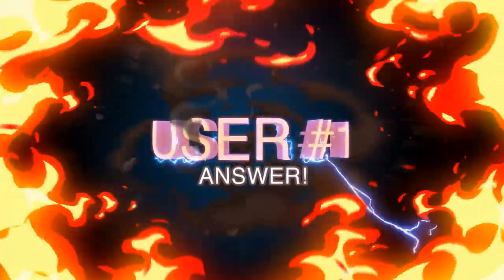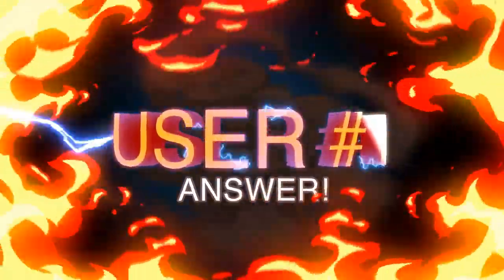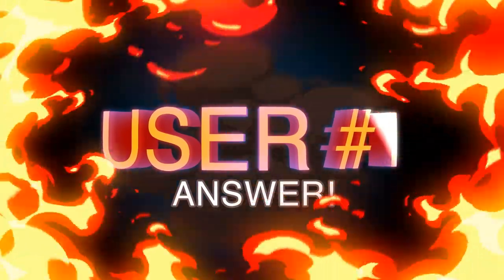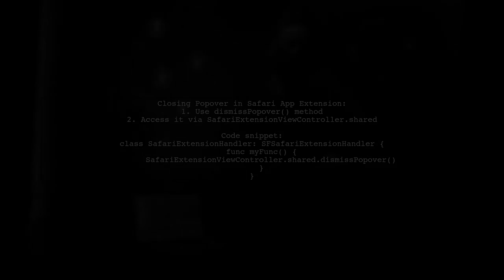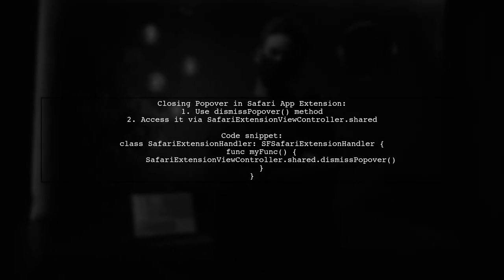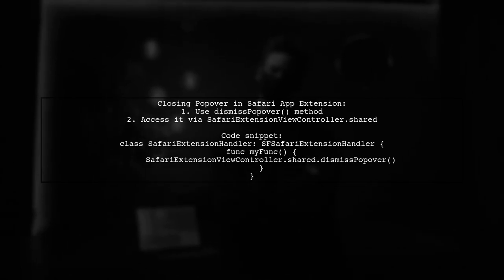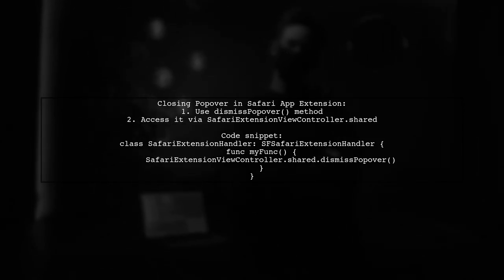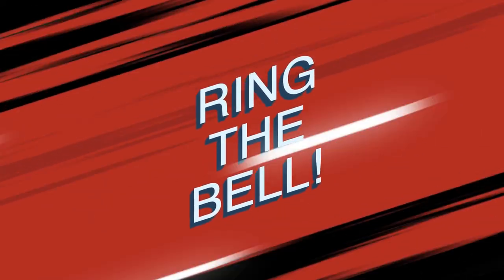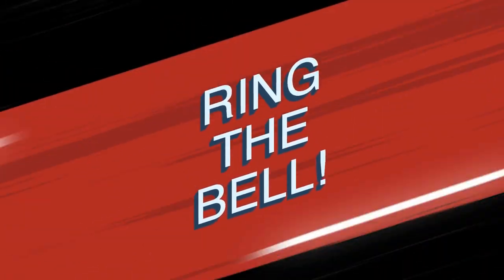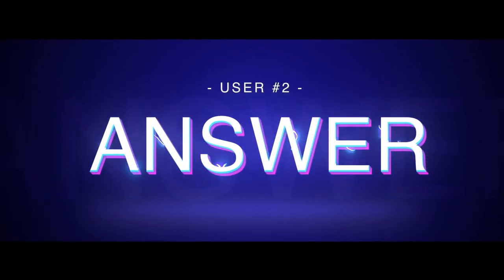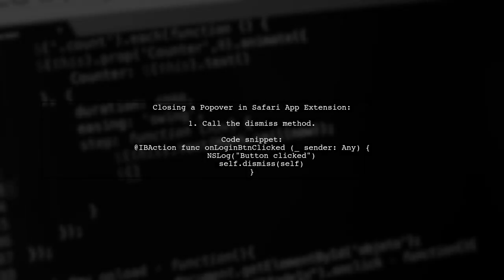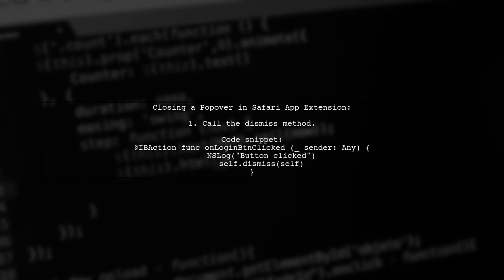Let's now look at user-suggested answers. To close a Safari app extension popover programmatically, you can use the dismiss popover method from the SF Safari extension view controller class. Alternatively, you can use the dismiss method.